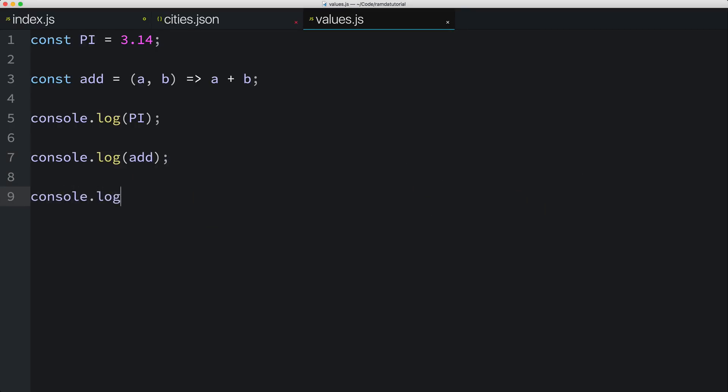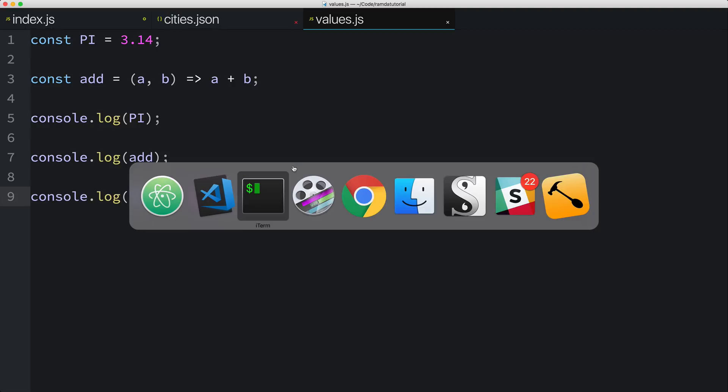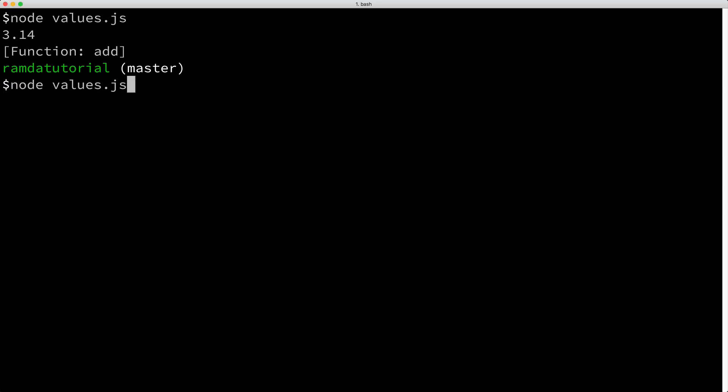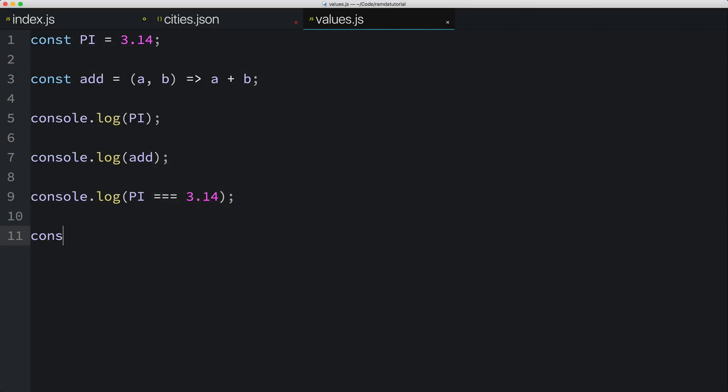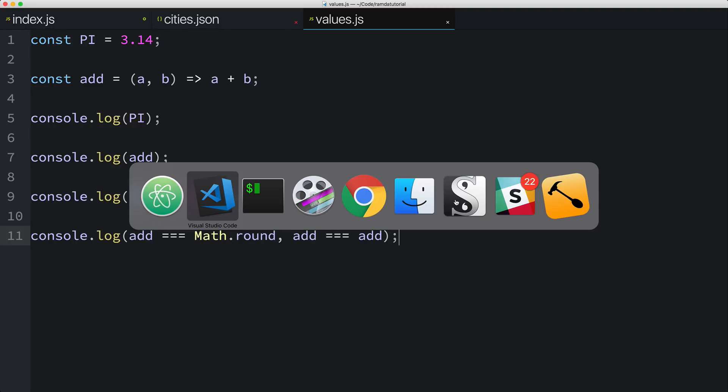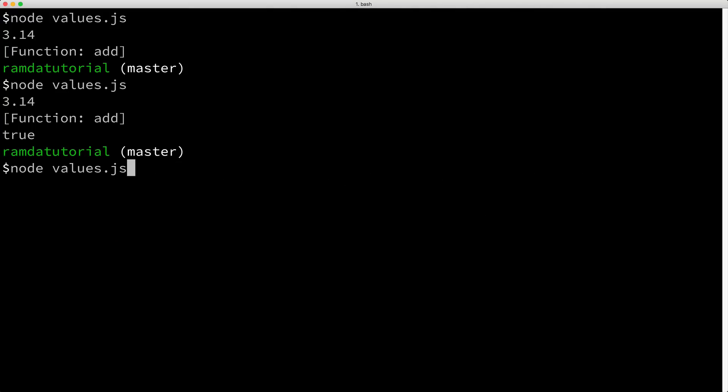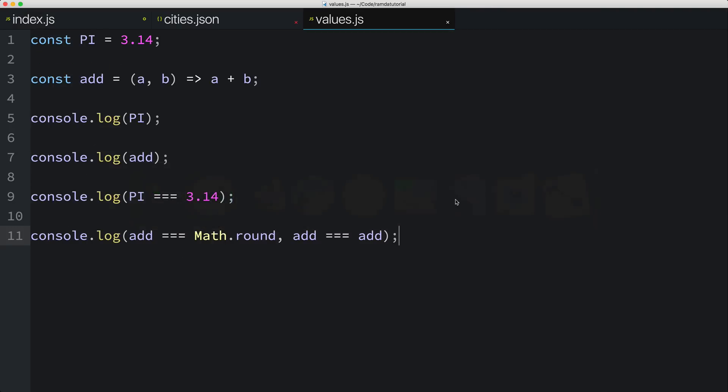Another thing I can do with values is comparison. So for example, I can compare the value PI to another number. And I can also do a comparison between the value add and other functions. Okay, so as you can see in these simple examples, many of the things you can do with numbers, you can do with functions. Because functions are just values and thinking about functions as values is quite helpful.